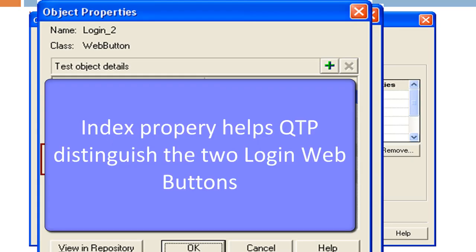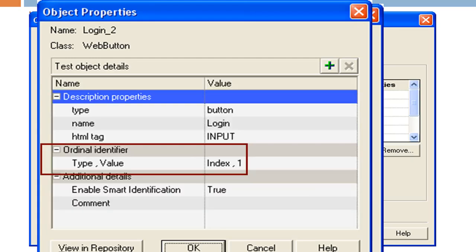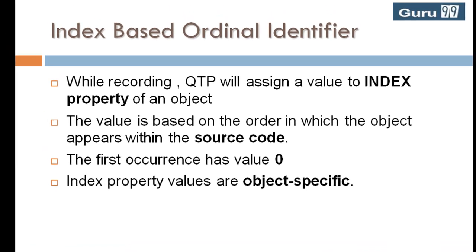This index property helps QTP to distinguish between login web buttons appearing in the comment section and the VIP section. Hence the script passes successfully. Index property values are object-specific.